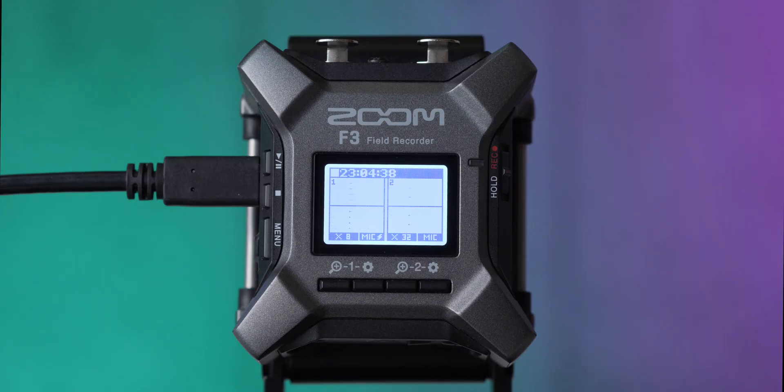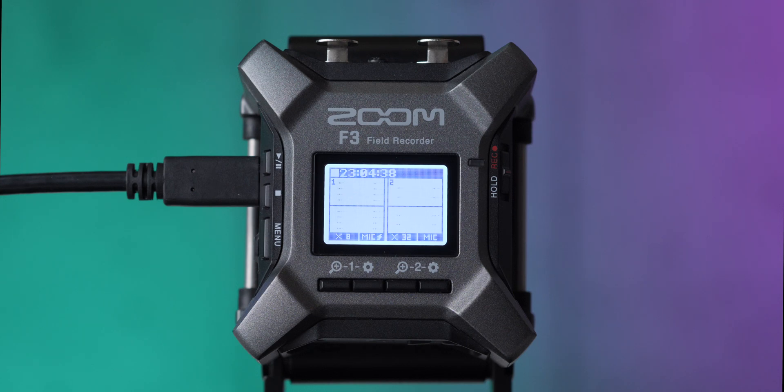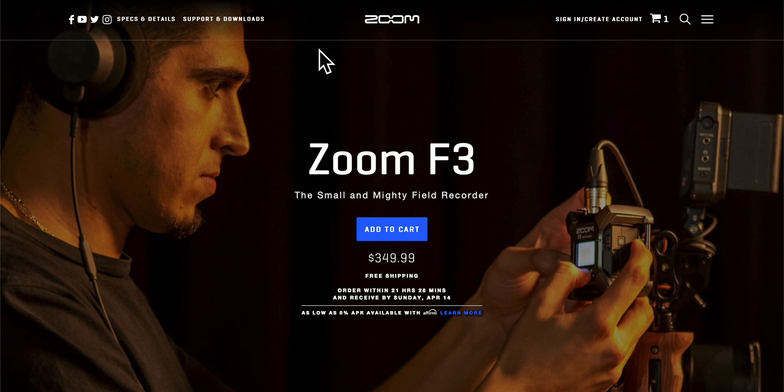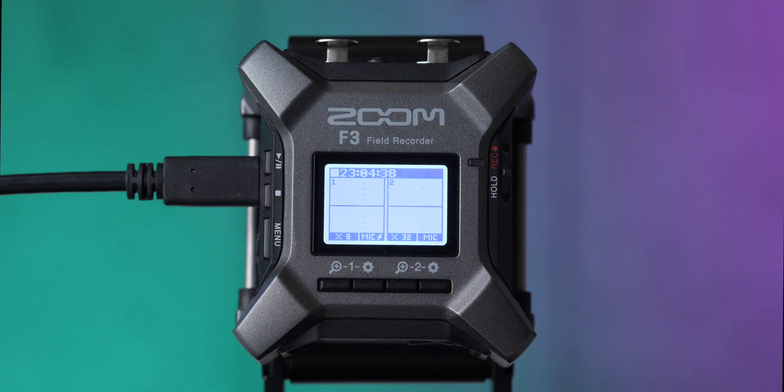If you are not sure whether your card will work with the Zoom F3 and you haven't bought one yet, head on over to zoomcorp.com and take a look at the Zoom F3 page. Go to the downloads. There you will see a list of compatible SD cards, so I recommend doing that.